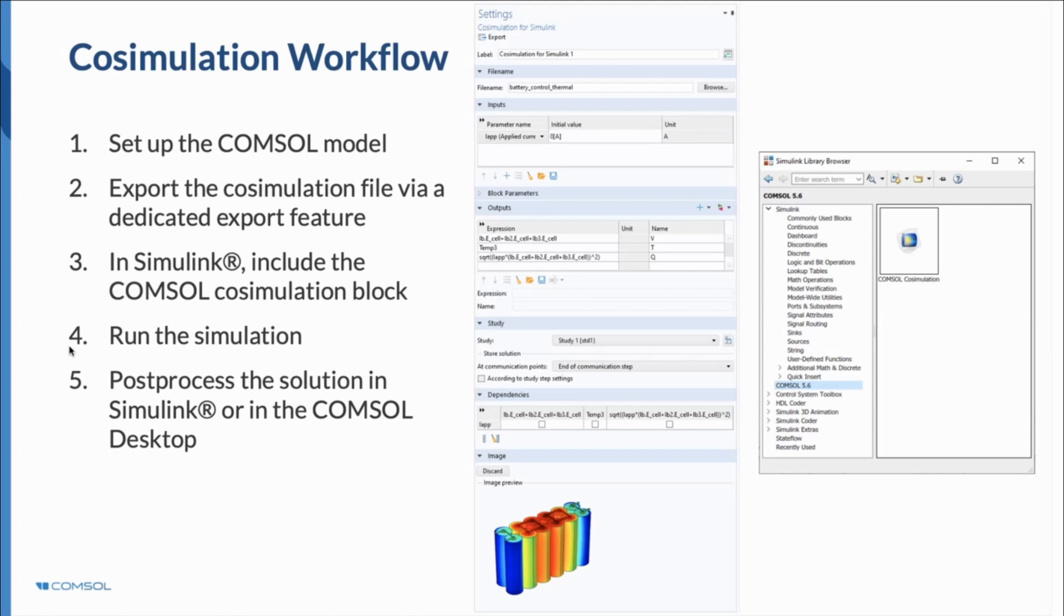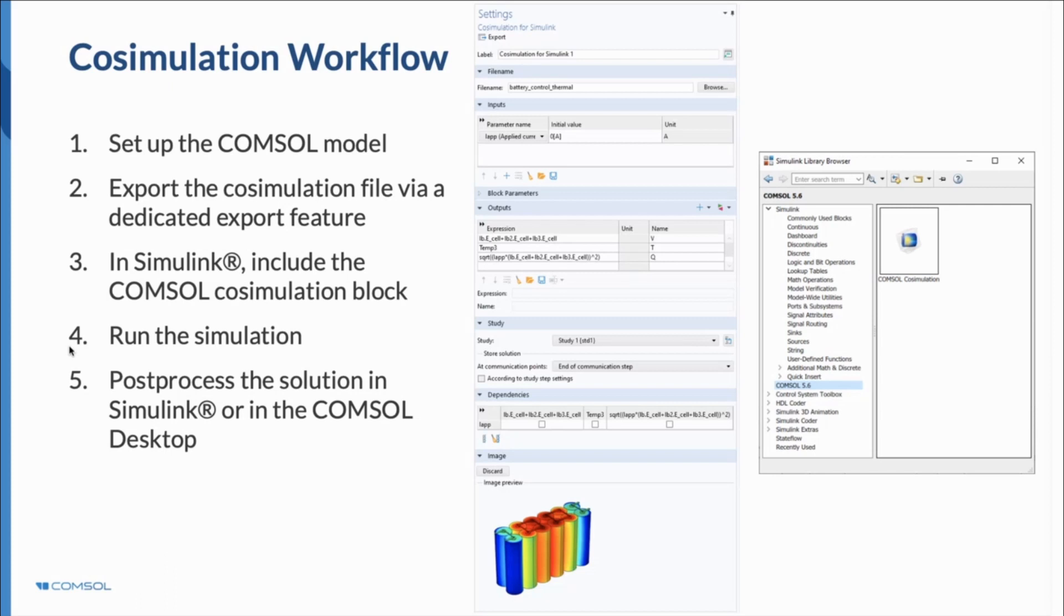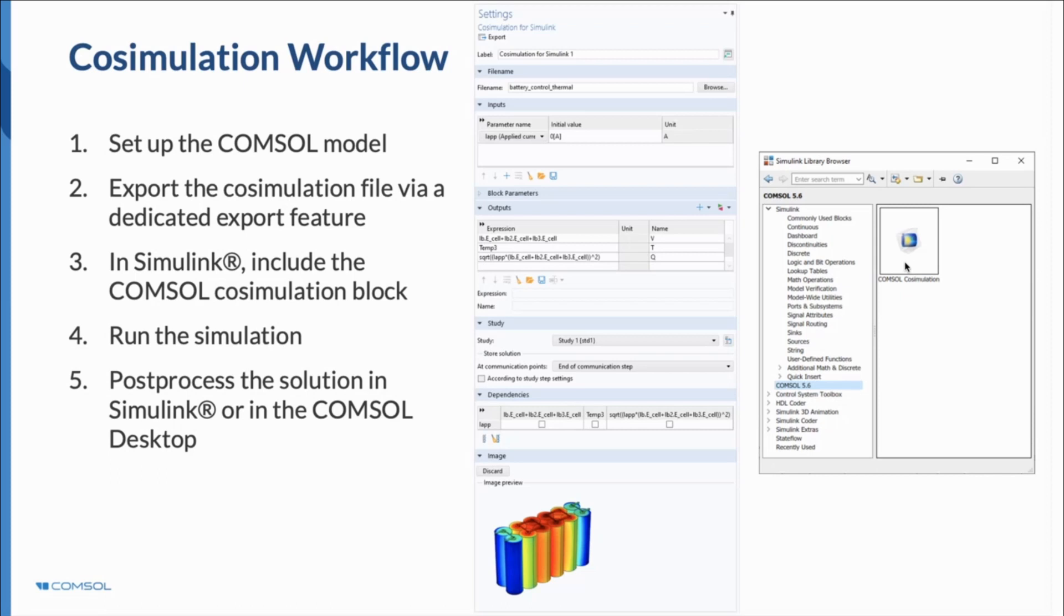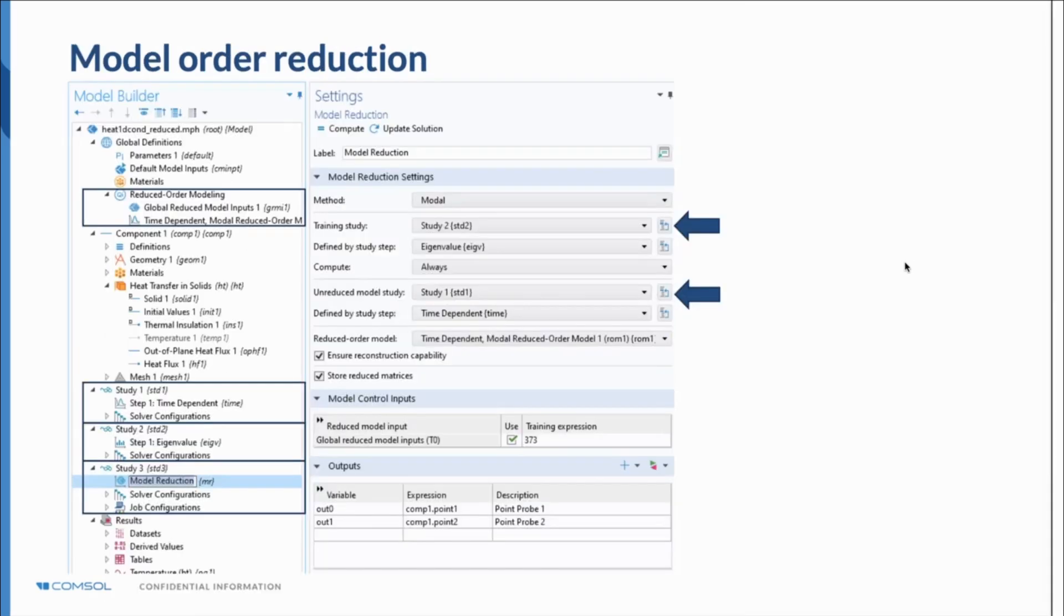For the workflow, just to recap how to do and what to do: when you set up the COMSOL model, you set up the finite element model. You set up the inputs and the outputs, what kind of control parameters you would allow to be included with the Simulink block. Then export to a functional mockup unit. Inside the Simulink library browser, you just import this COMSOL co-simulation block and put your functional mockup unit there, and then you can run your simulation from Simulink.